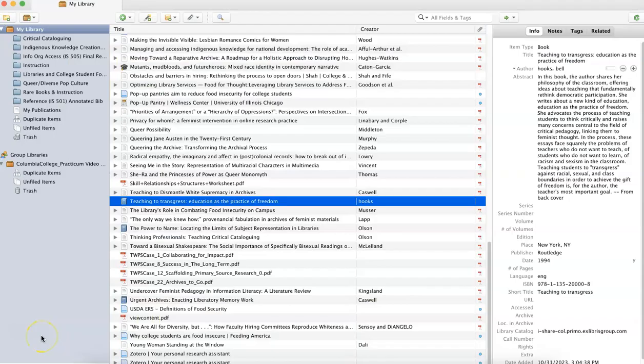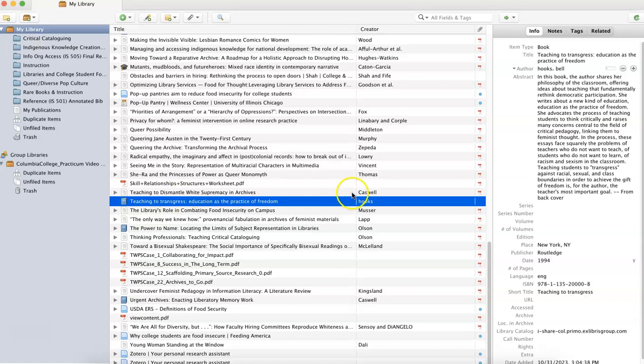Resources are stored alphabetically in your main Zotero library by title, so I can scroll down to Teaching to Transgress and see that Zotero has pulled all of the relevant information.